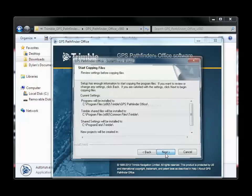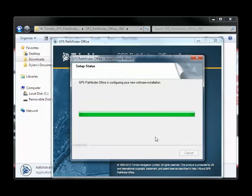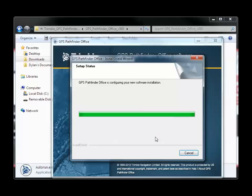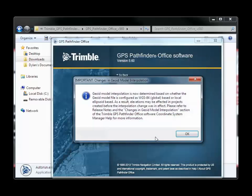The installation will continue for another few minutes. When you get this notice about changes in Geoid Model Interpolation, read it and click OK.